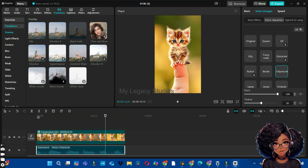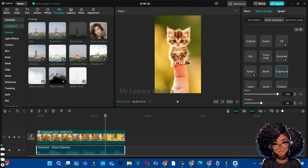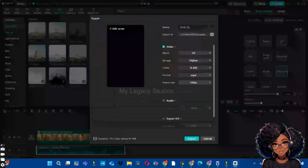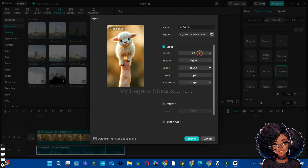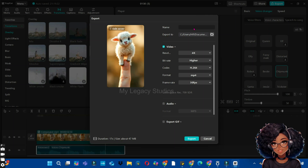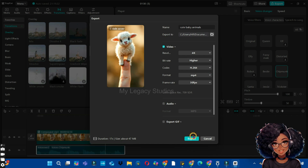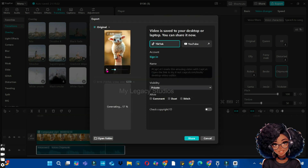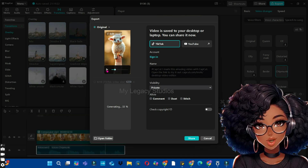If you create this sound yourself, it becomes your own and you can use it without any copyright issues — that is why I decided to do this myself. Now the next thing is to click the Export button to export this video to your drive. Choose the highest resolution available — here we have 4K, so choose 4K. Rename the file with an appropriate name like 'Cute Baby Animals', maintain the MP4 format and 30 frame rate, click Export, and your video is ready to share with the world.